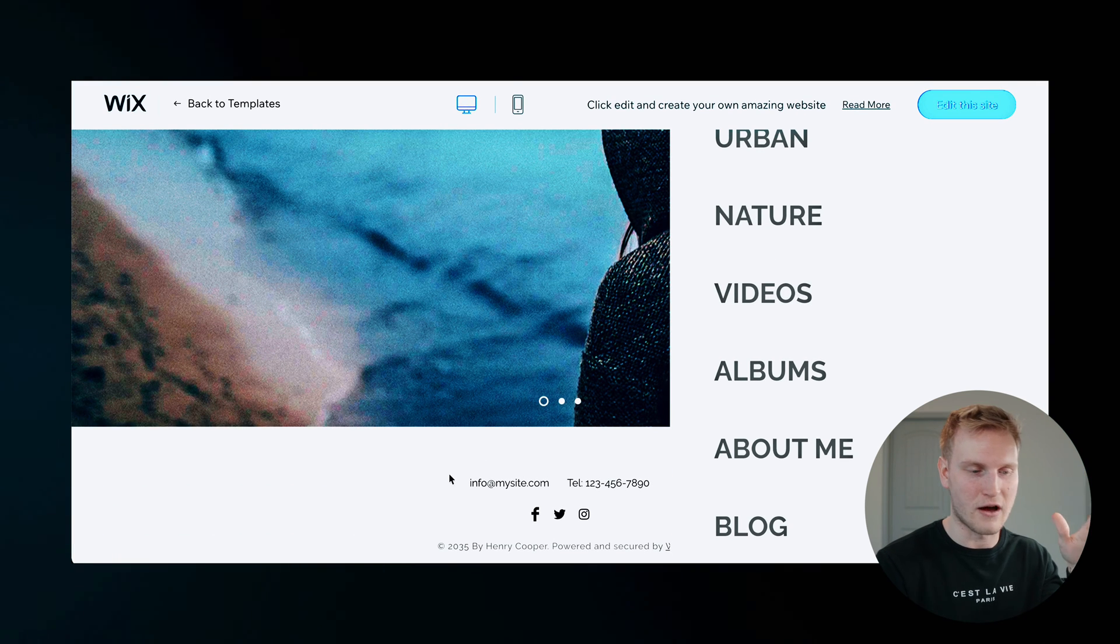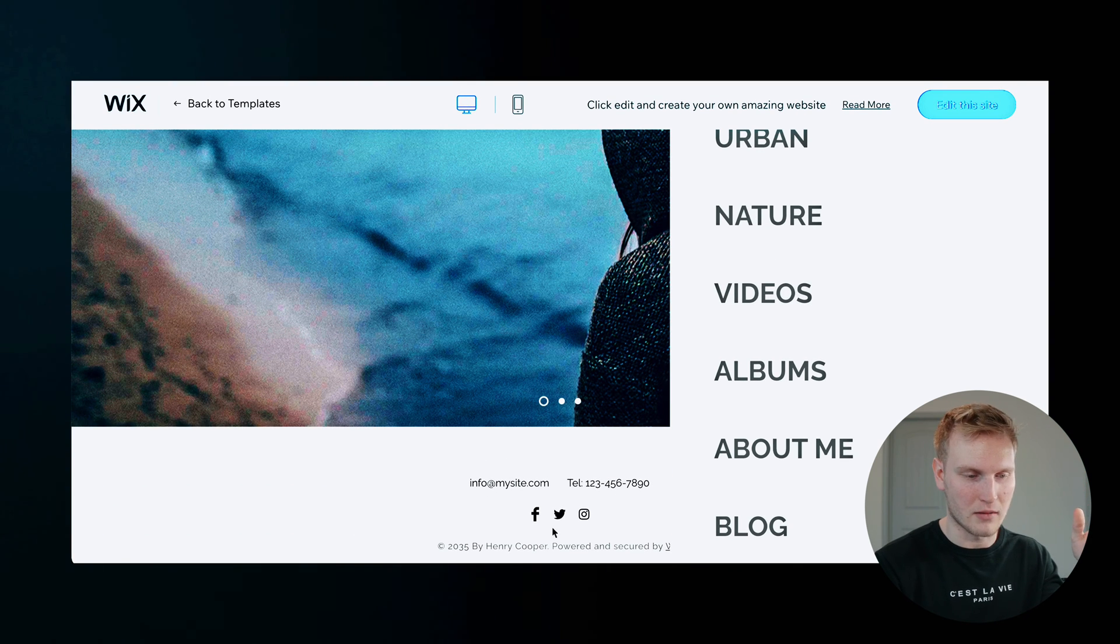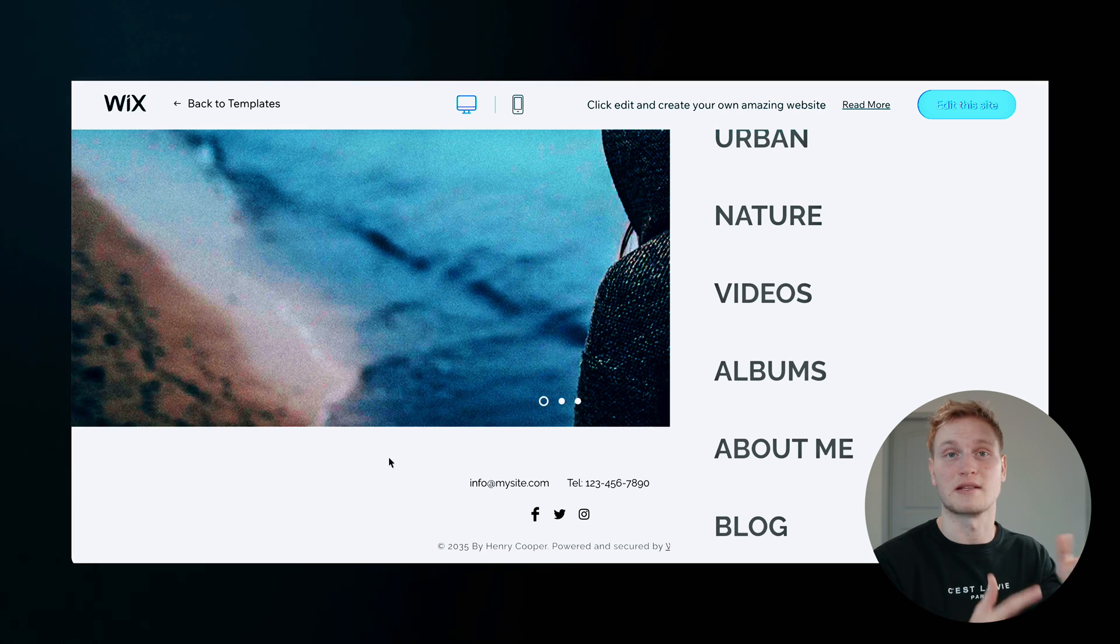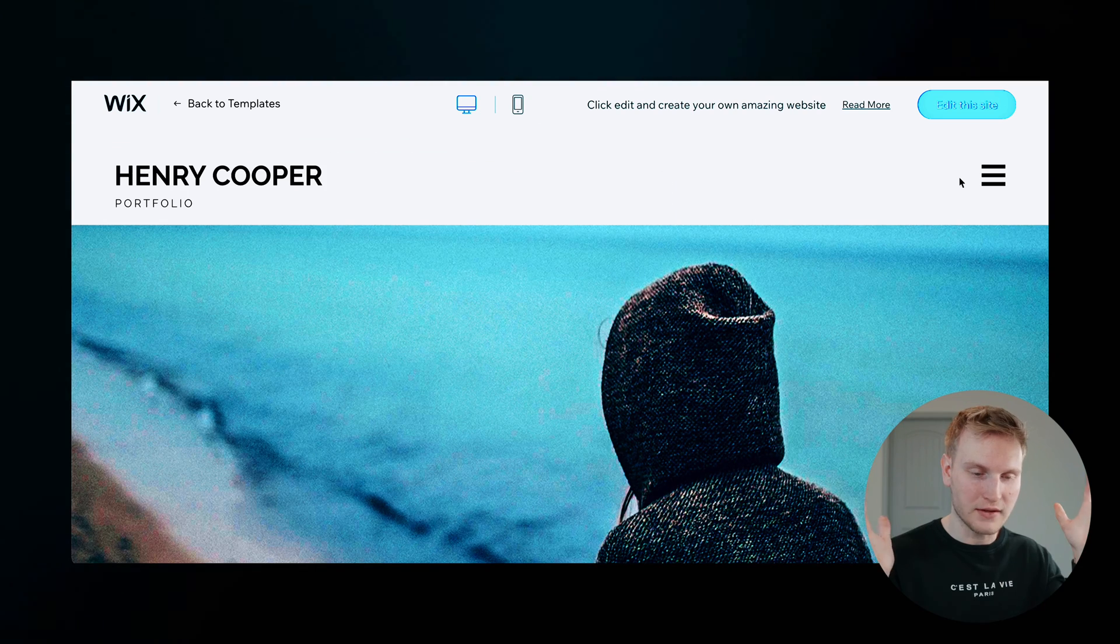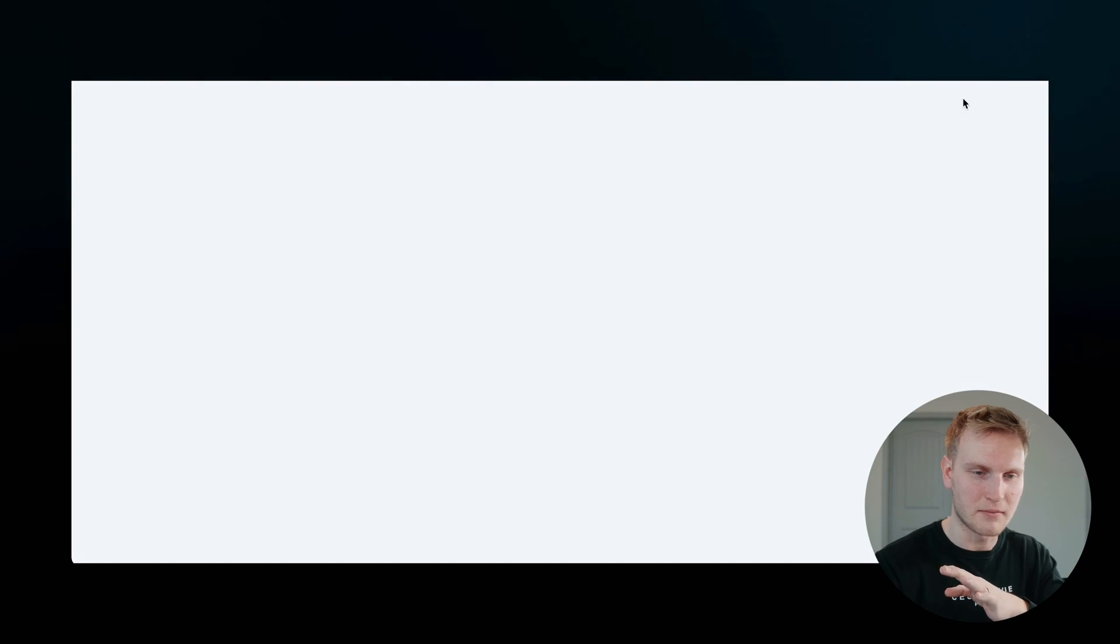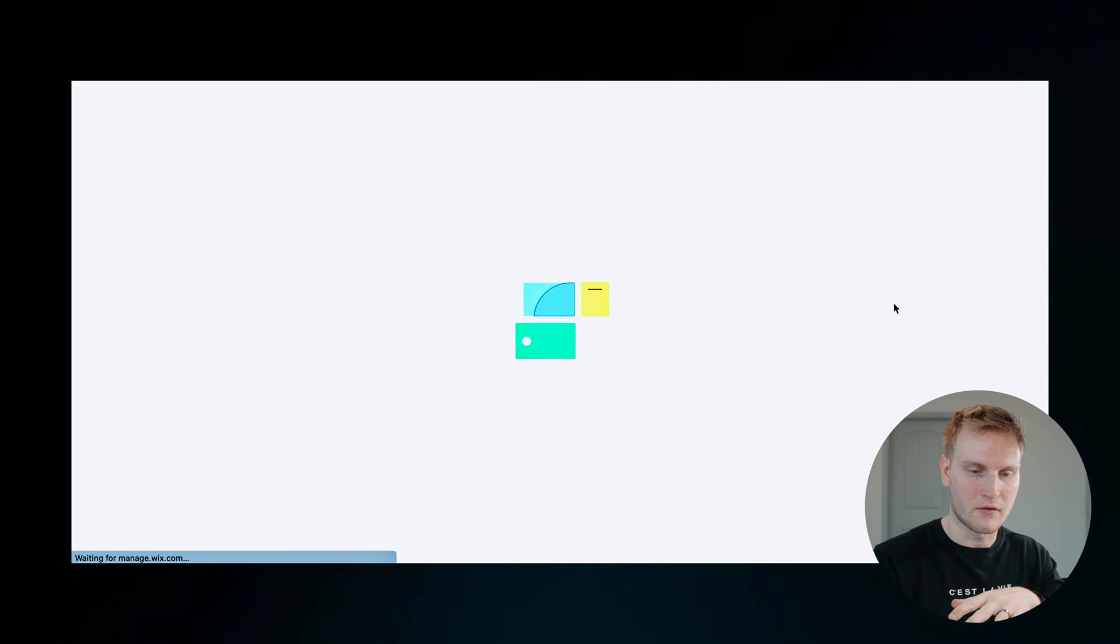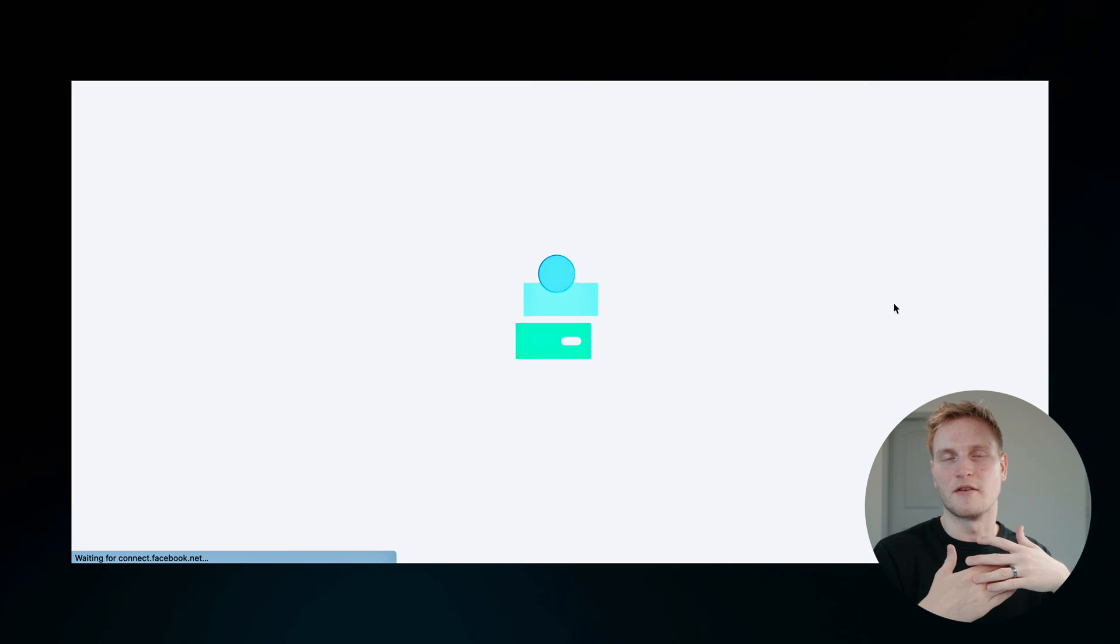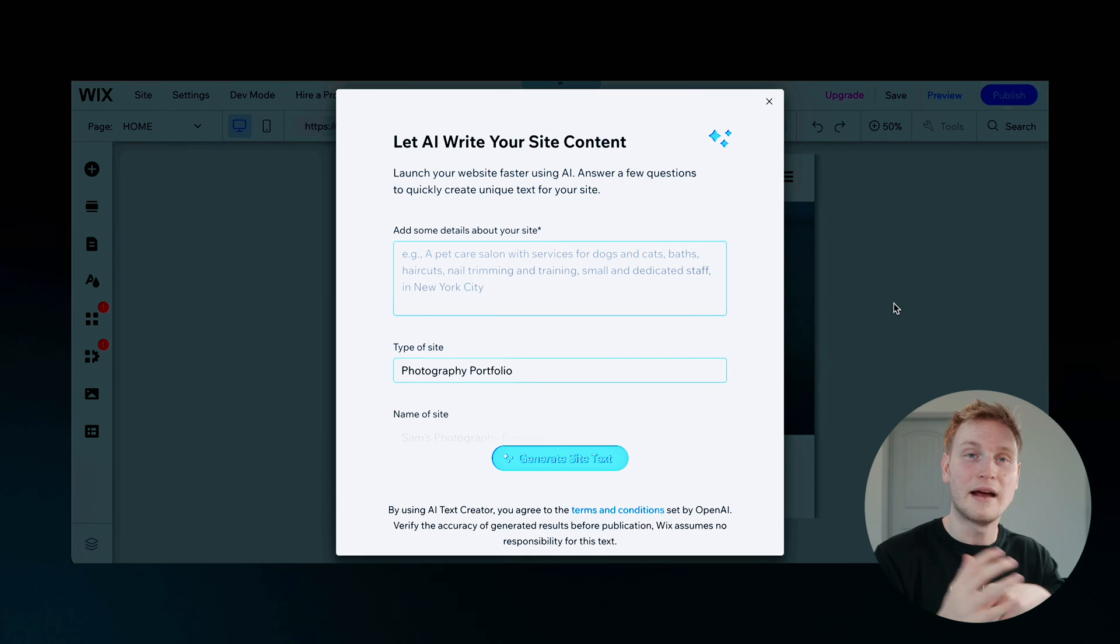And then of course, you have contact info at the bottom and socials at the bottom as well. I do like this one. So let's go ahead and choose this template and click edit this site and walk through some of the features within Wix's builder.